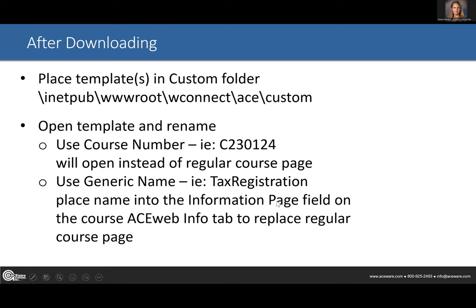I normally name all of my Express registration pages using our course ID number. For example, the one you see here is C230124 — that tells us it's year 2023, 01 is the month, and 24 is the date. That's just how we identify our courses, and I match the course ID number to the Express registration title page.